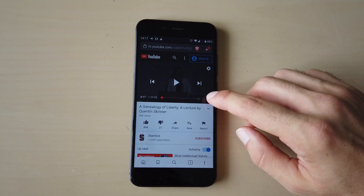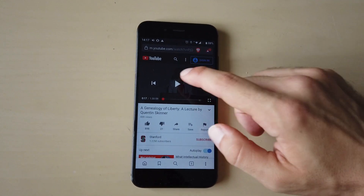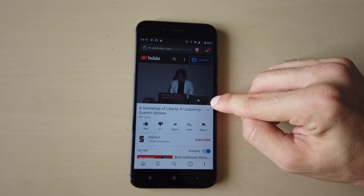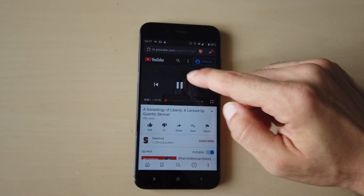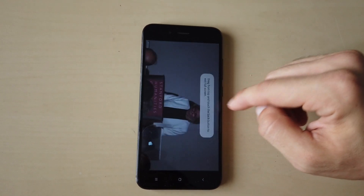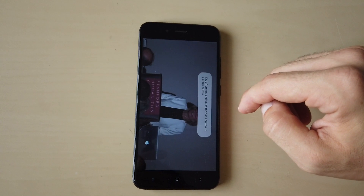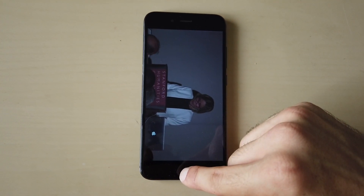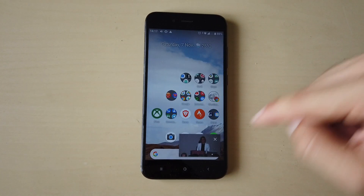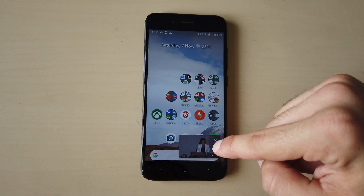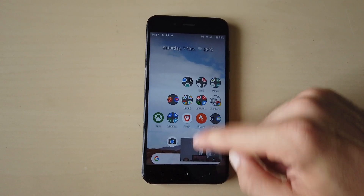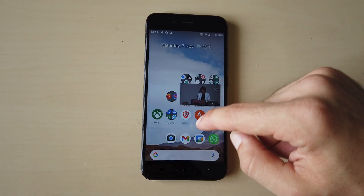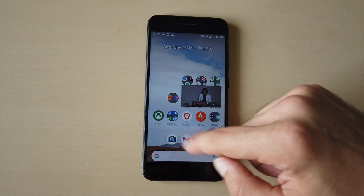Another tip I want to show you is that while you are watching the video, if you put it in full screen by clicking the small square at the bottom, you can activate picture in picture. If I go to the home page, the video keeps playing here at the bottom of my screen and I can move it around. At the same time, I can also open other apps.